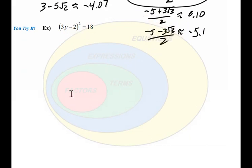You can pause the video and try this next equation, solving it using the square root property and approximating your answers. Then restart the video and I'll go through the example.